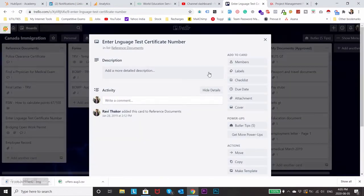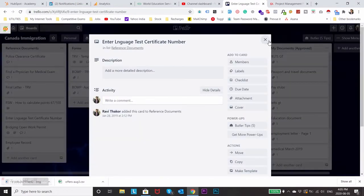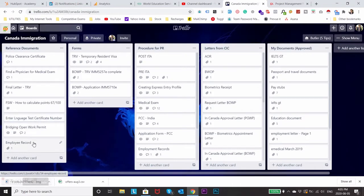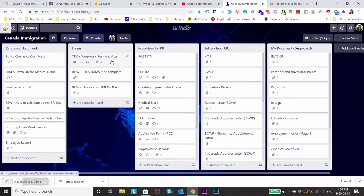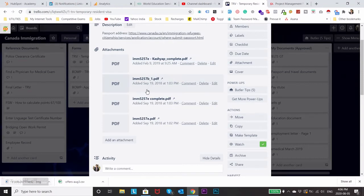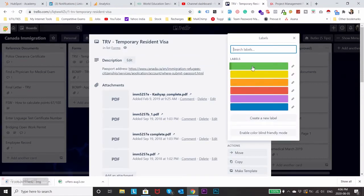Then after that I had another board for forms. Here I'll see all the forms to apply for my PR process with the links. Another thing is you can also attach PDFs, images, links or any other things to this sub board. You can create labels.